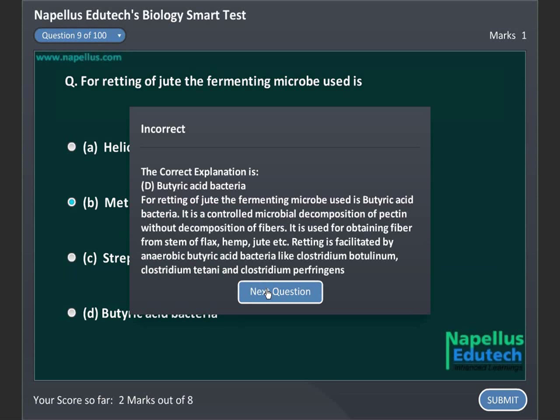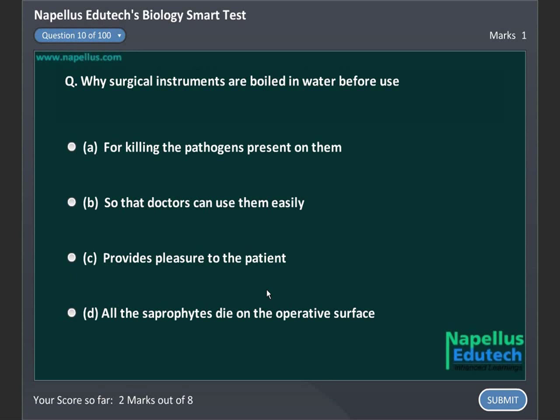Why are surgical instruments boiled in water before use? Option A. For killing the pathogens present on them. Option B. So that doctors can use them easily. Option C. Provides pleasure to the patient. Option D. All the saprophytes die on the operative surface. Correct answer is A. For killing the pathogens present on them.